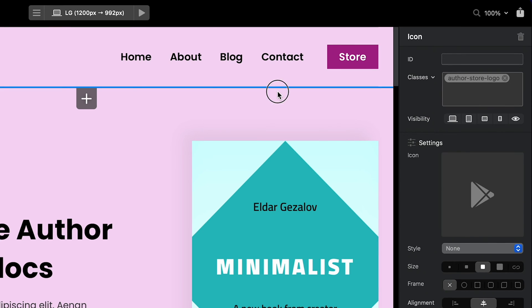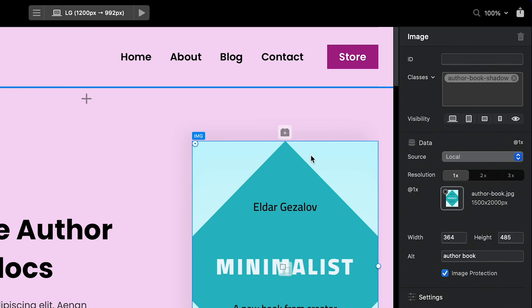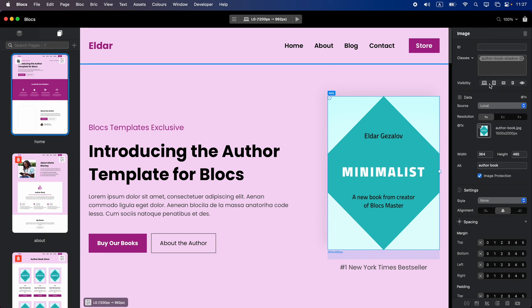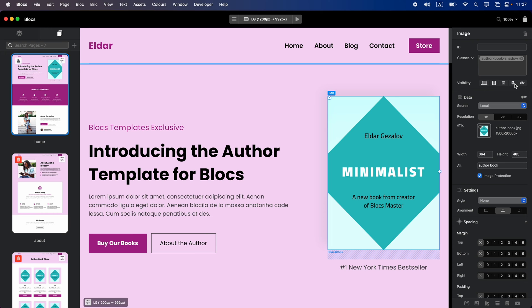In the upper part of the inspector you have a place to add an ID to any element, or classes, which we will use all the time. To add a class you just select the element and type the name here. Under the classes we have the visibility options — we'll look at this later when we build our website, but basically it allows you to change visibility for specific elements at specific breakpoints.